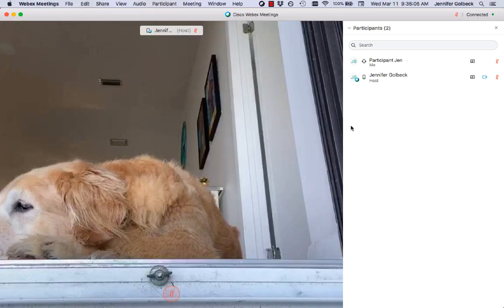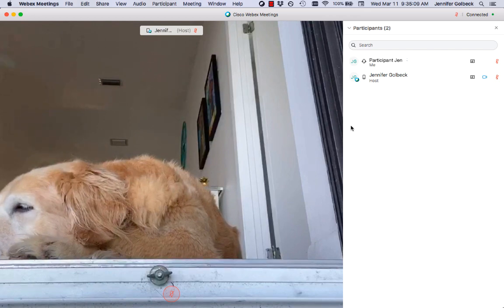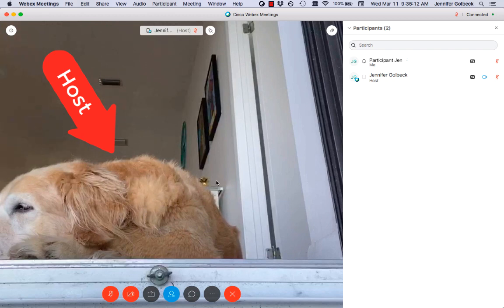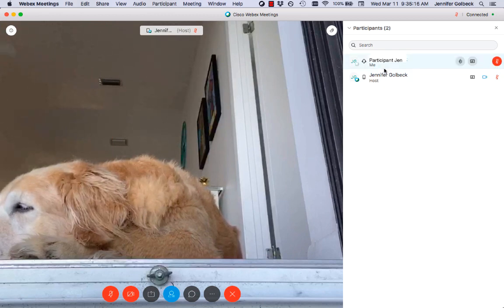This is a quick tutorial on how to interact over WebEx as a participant. You can see we have two people in the meeting. I have my dog set up as the host, and that's what we're seeing on the screen. And then I am a participant listed up here.